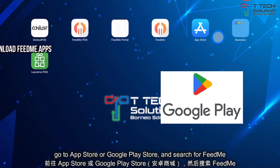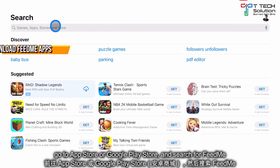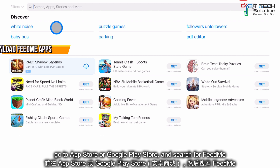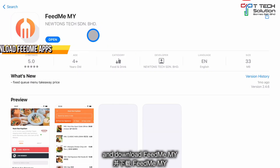You can go to the App Store or Google Play Store and search for FeedMe. Make sure you download this one — FeedMe.my.